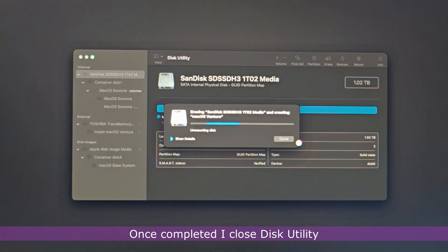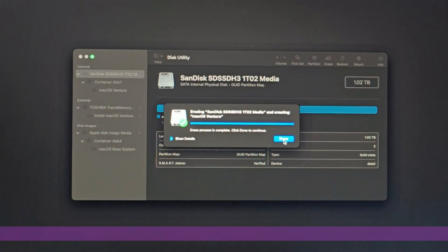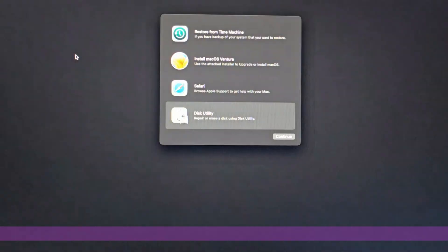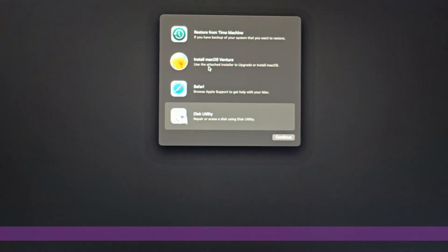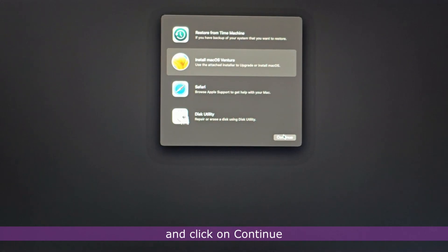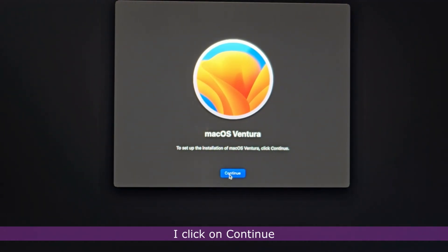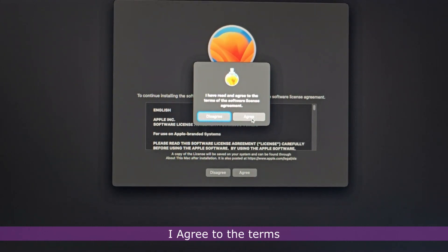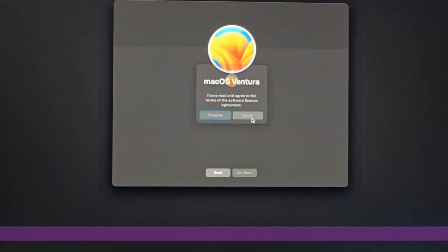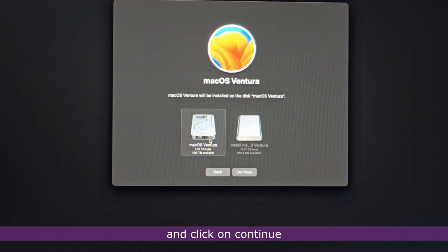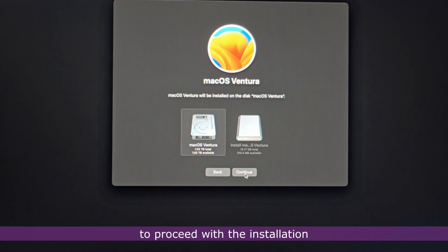I name the SSD drive and click on Erase. Once completed, I close Disk Utility. I select Install macOS Ventura and click on Continue. On the following page, I click on Continue, agree to the terms, select the 1TB SSD drive and click on Continue to proceed with the installation.